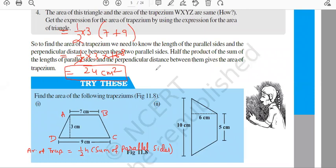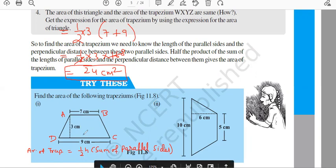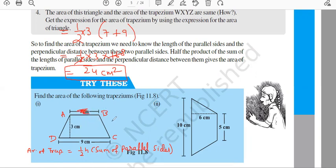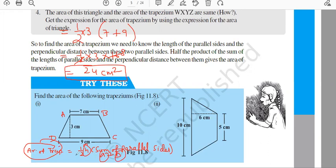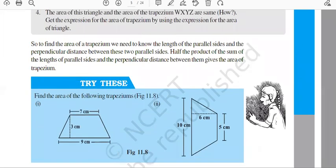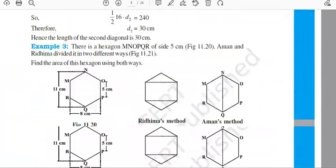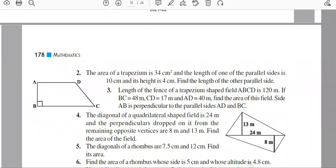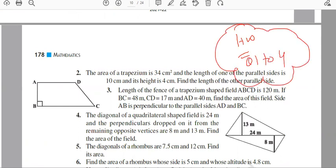A variety of questions can be asked — they might give you the area and ask you to find the height. In this formula there are four variables: area, height, and the two parallel sides a and b. Out of these four, they will withhold one and give you the rest. Now start doing Exercise 11.2, first four questions.